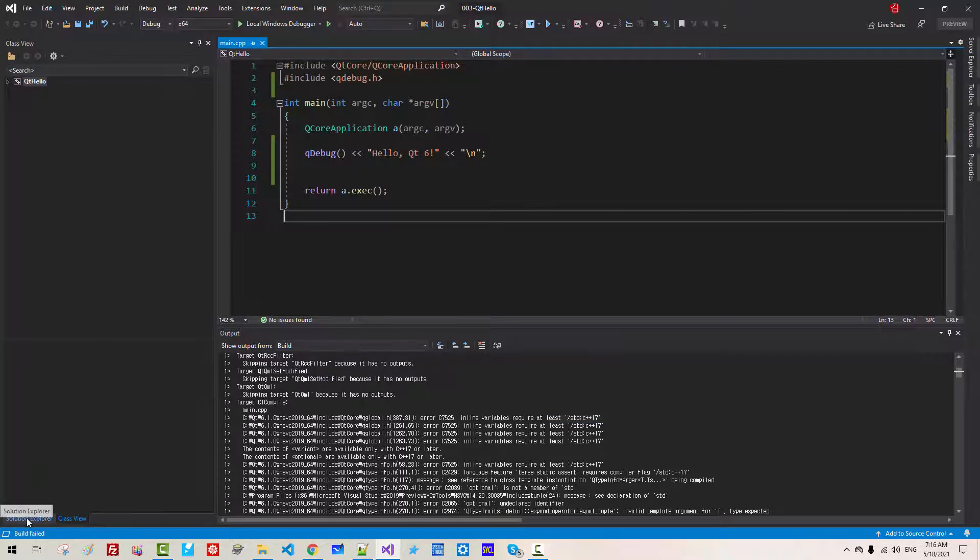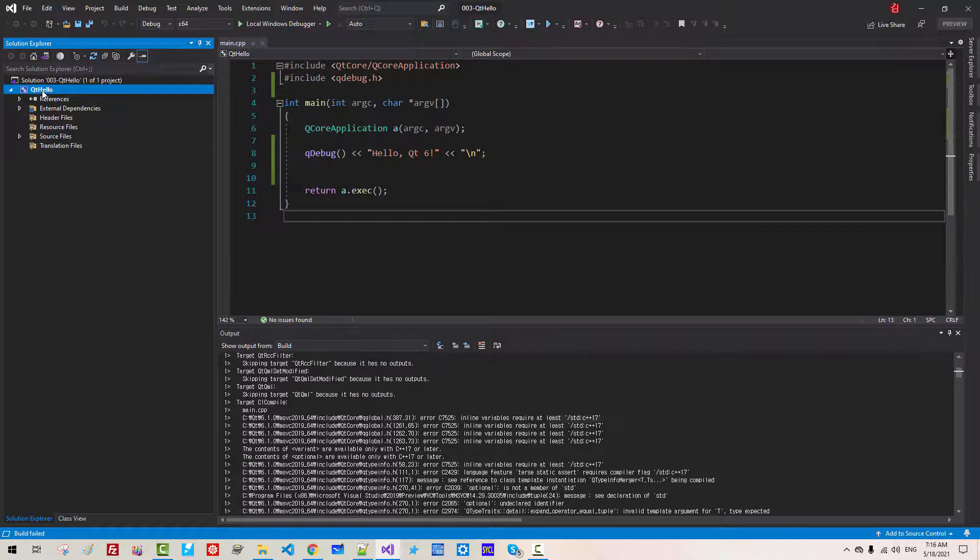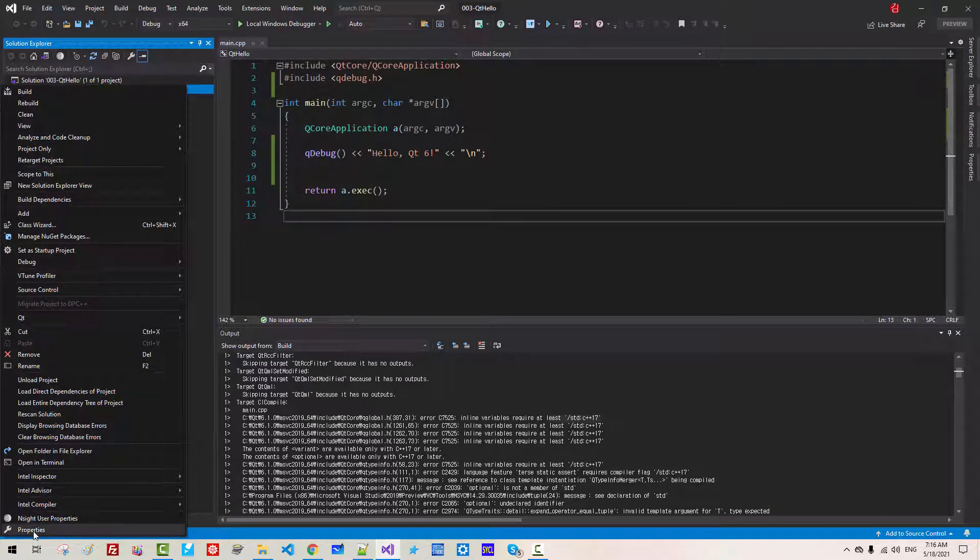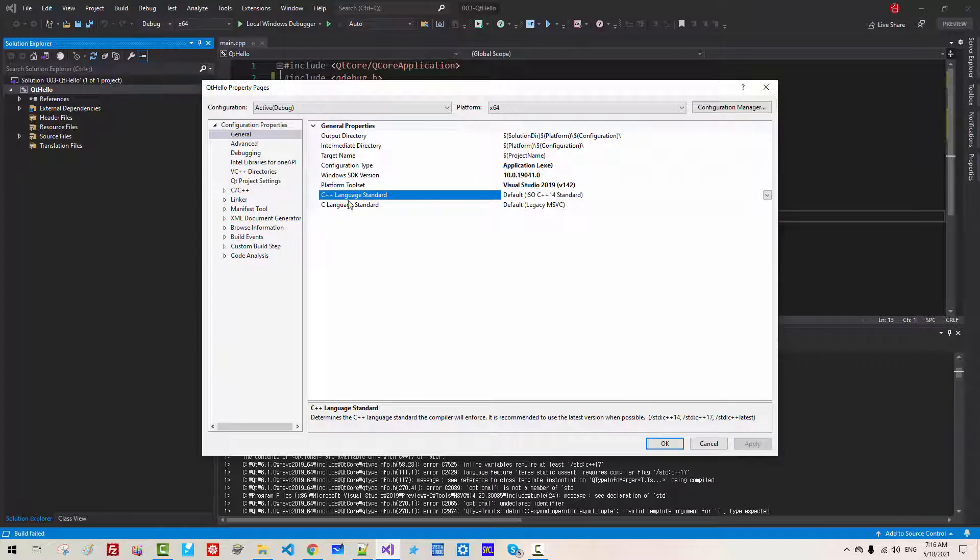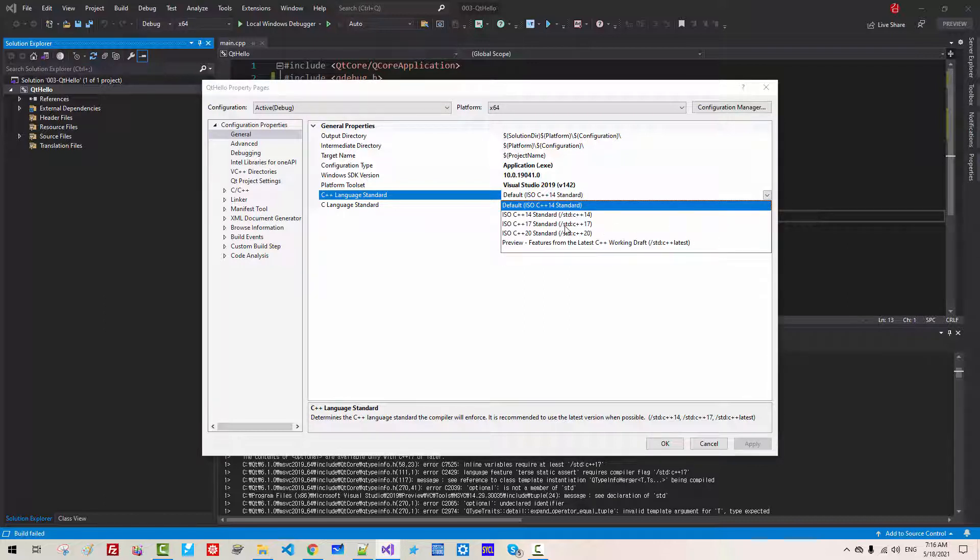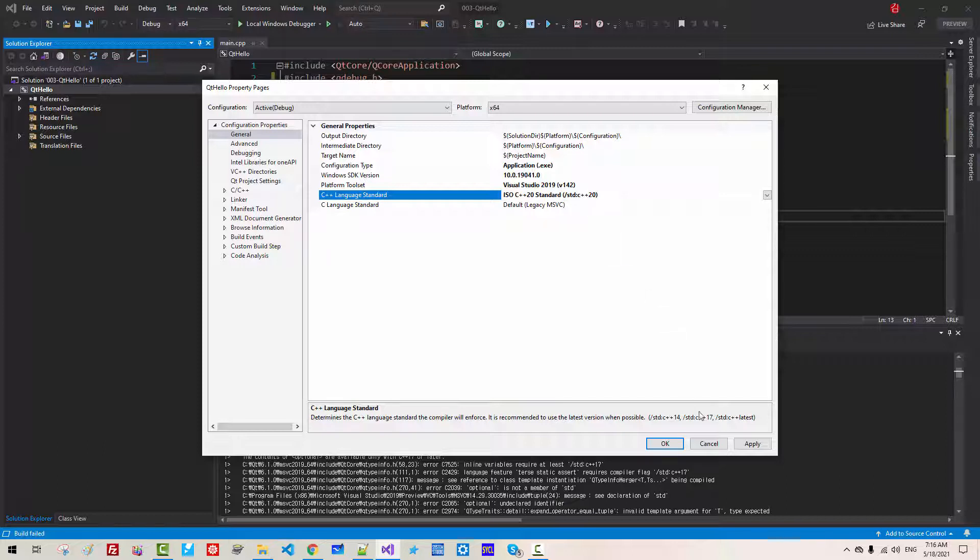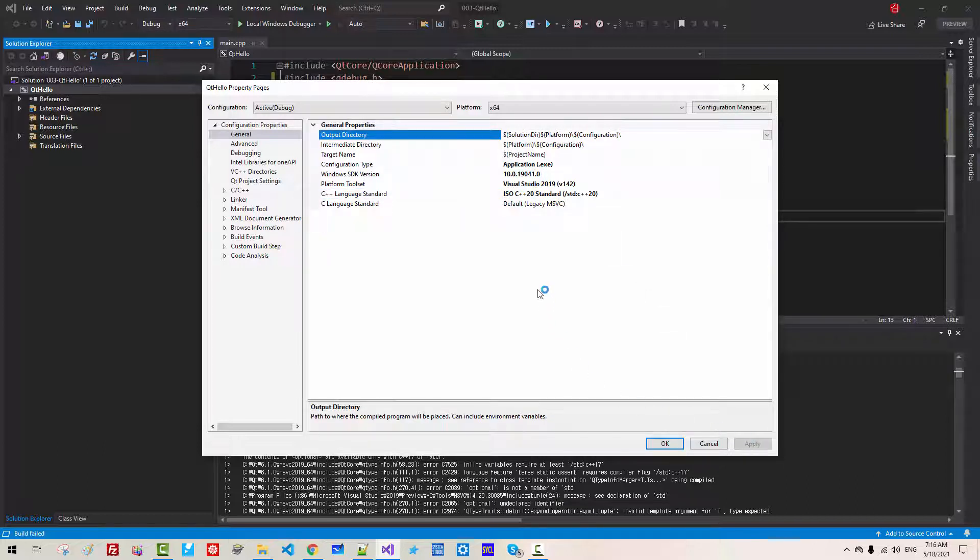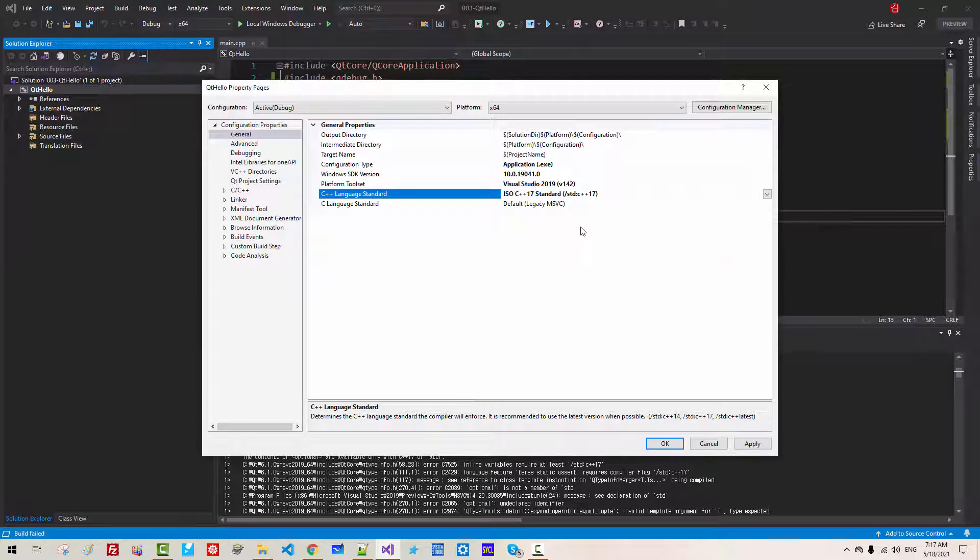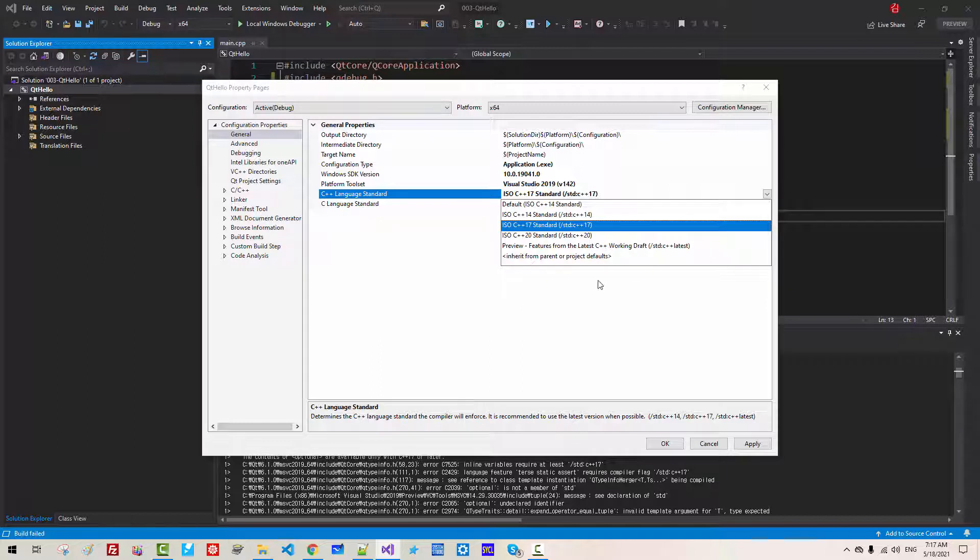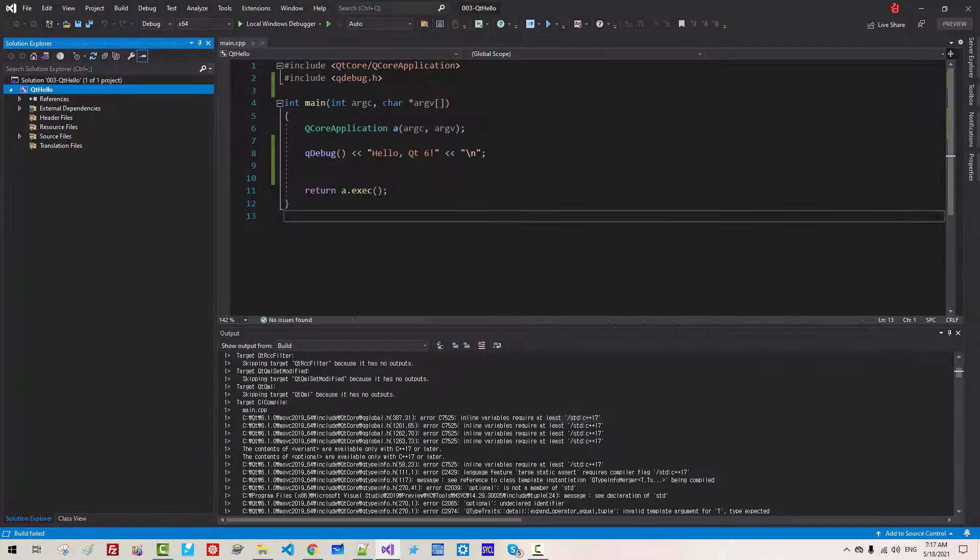In the Solution Explorer, right click, Properties, C++ Language Standard. It should be 17 or 20. I will select C++20 standard. Apply. If you haven't installed latest version of Visual Studio, you will not have this option. In such case, you have to select C++17 standard. But I prefer C++20 standard. Apply, OK.